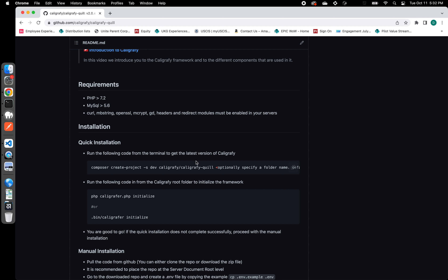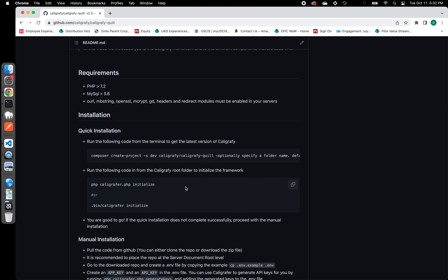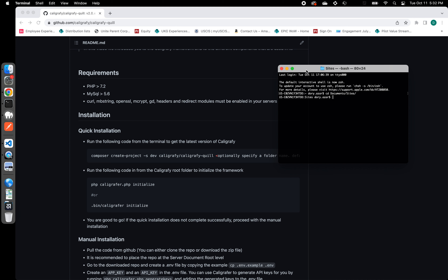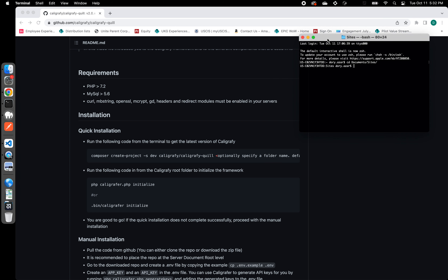So let's go ahead and follow the instructions on how to do a quick installation. Really, it's a two-step process if everything goes smoothly. I'm going to first open my terminal. I happen to be using a Mac, so this is my Mac terminal. If you have a Windows machine, a Unix machine, or any other operating system, please make sure to get your command line interface or your terminal open.